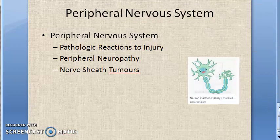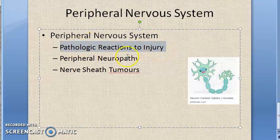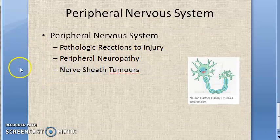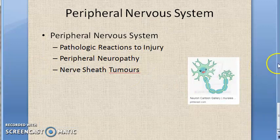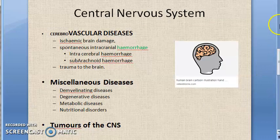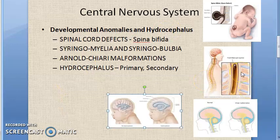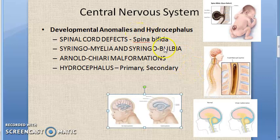Under the peripheral nervous system, we have pathologic reactions to injury, peripheral neuropathy — such as in diabetes mellitus — and nerve sheath tumors. Peripheral nervous system has not been asked much in the exam; they have mainly focused on the central nervous system. So focus on central nervous system, and we will tell you specifically what has been asked in the exam.